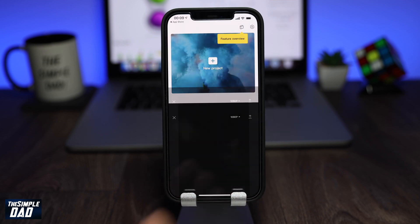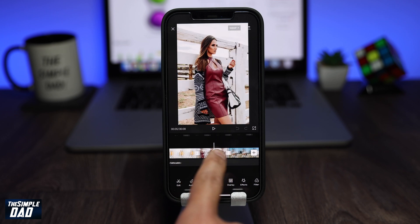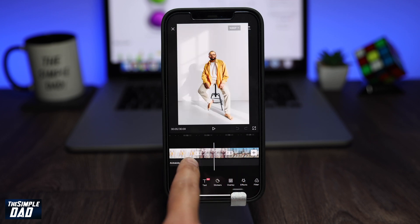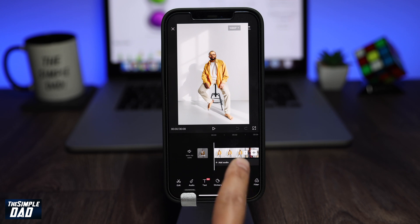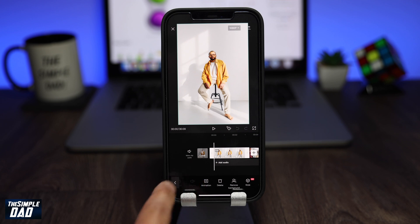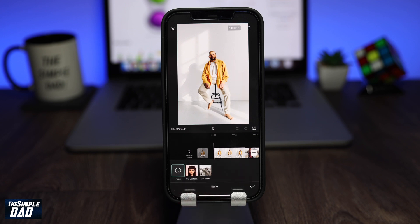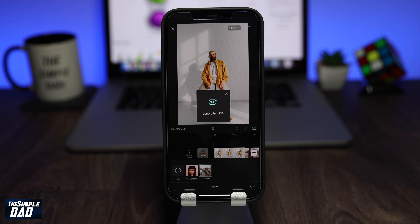We'll create a new timeline and we'll add those three photos in the timeline. Now, to convert each photo into a 3D photo, you need to select one photo at a time. Then swipe across the bottom bar and tap on Style. Now tap on 3D Zoom. It will process the effect onto the photo, so wait a few seconds.